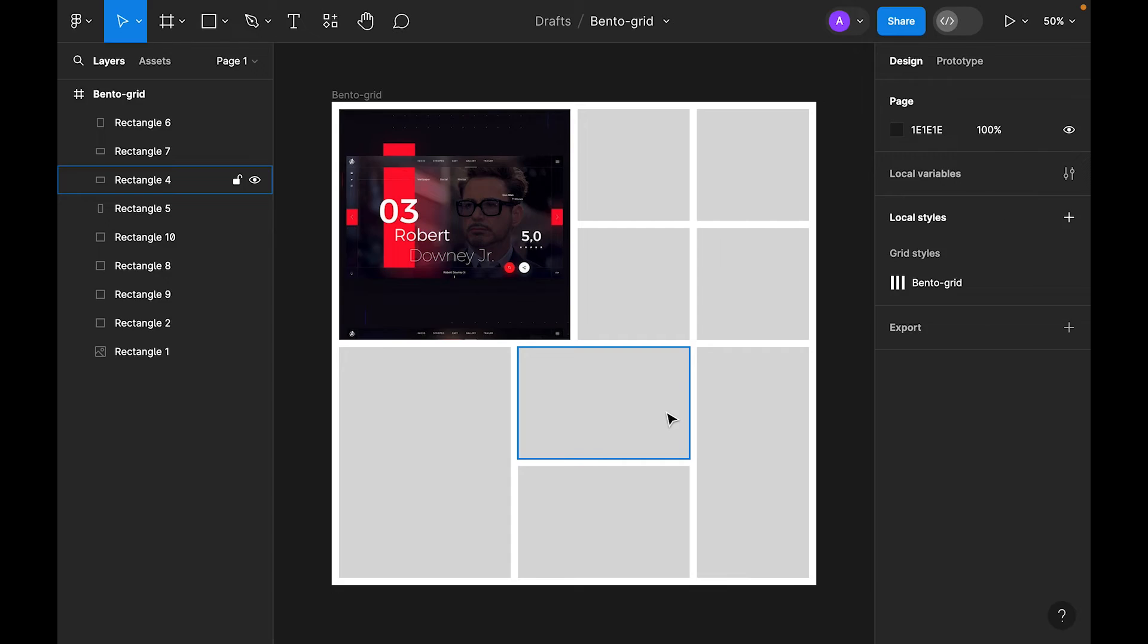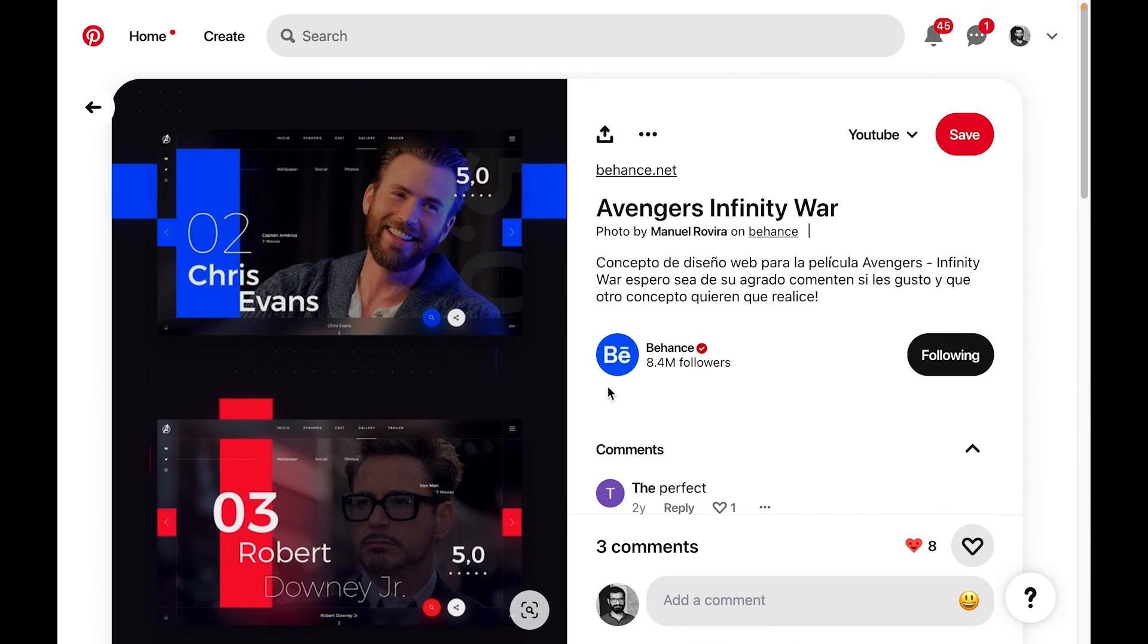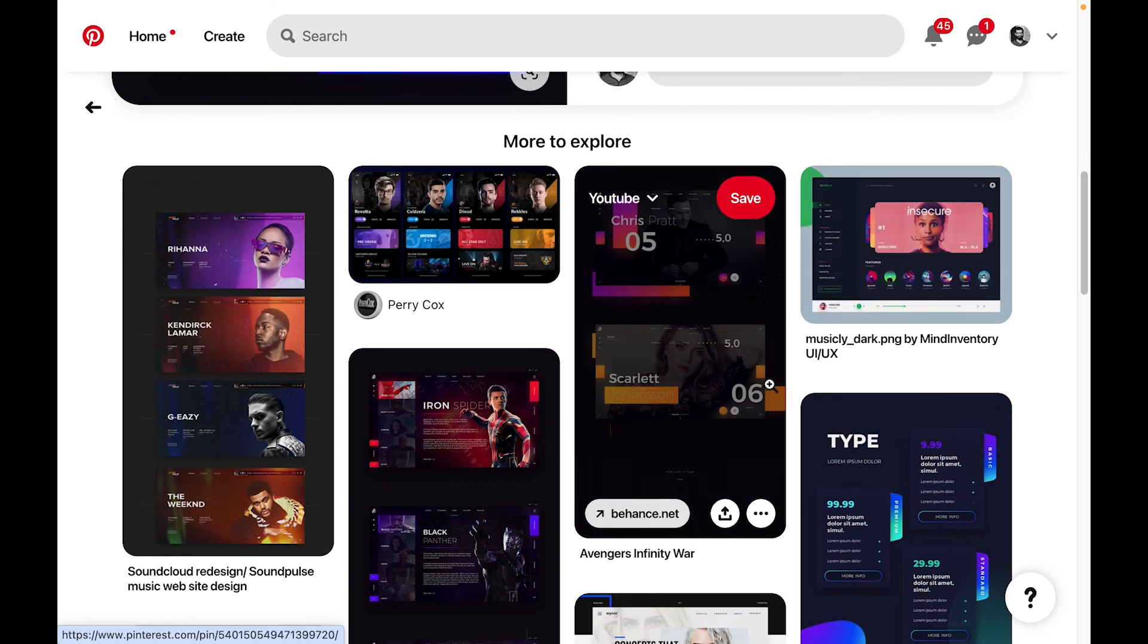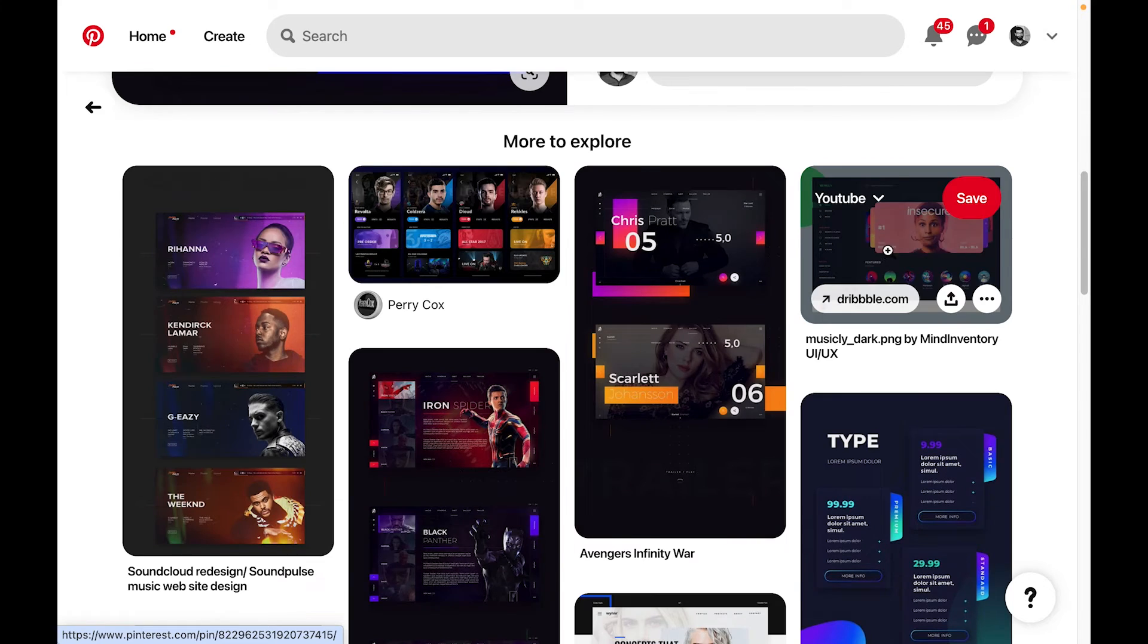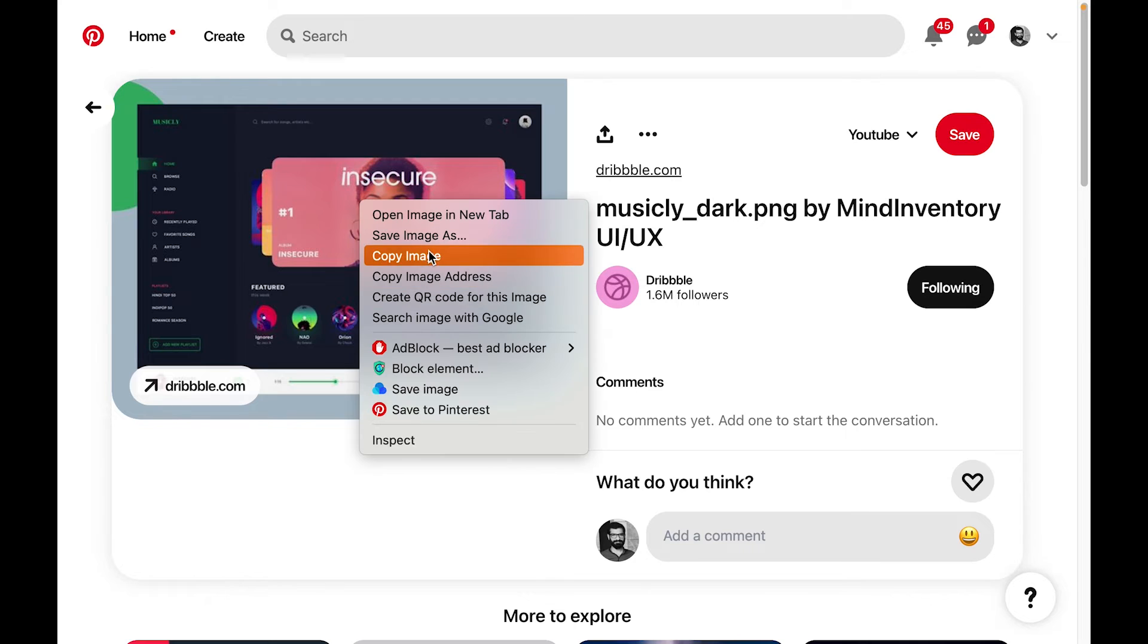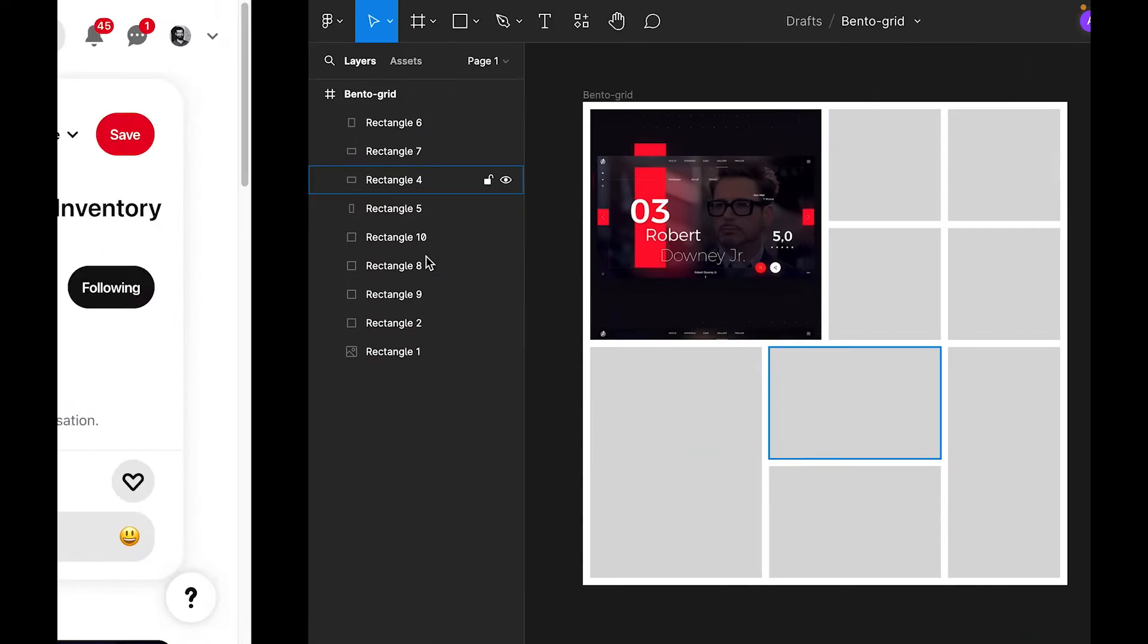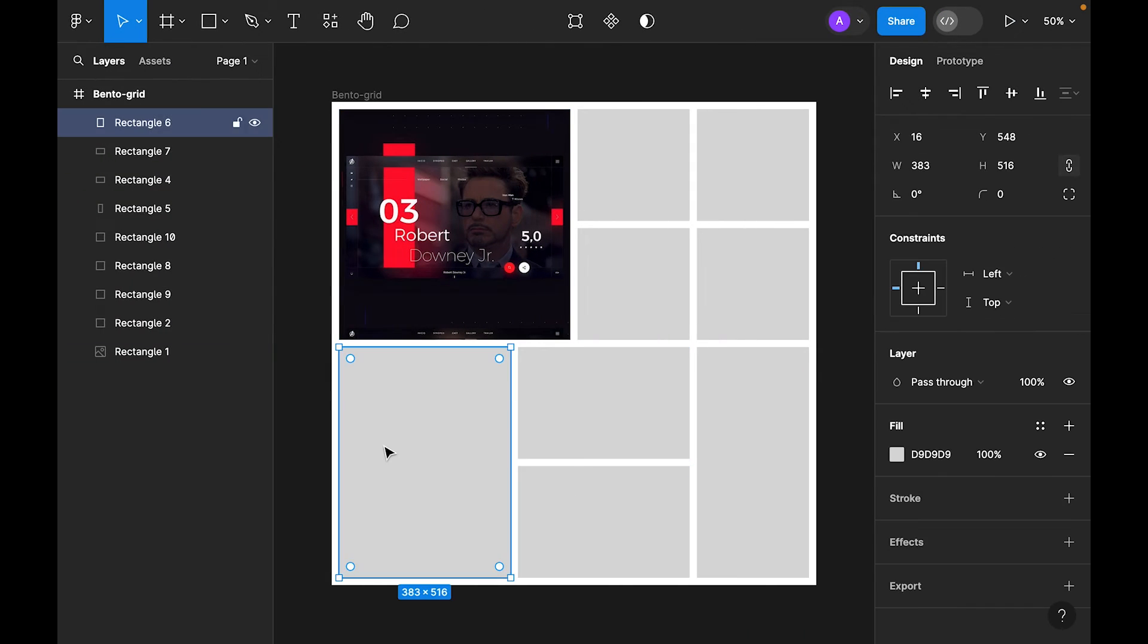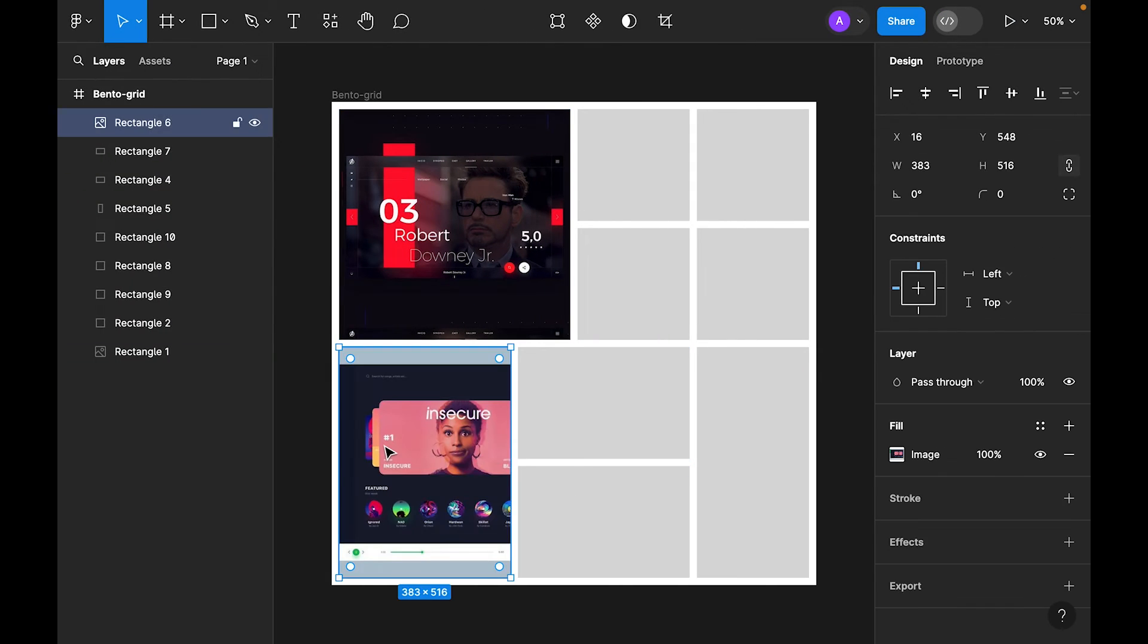Again, go to Pinterest and now let's search. Maybe I like this card carousel, so just copy image and paste it here.